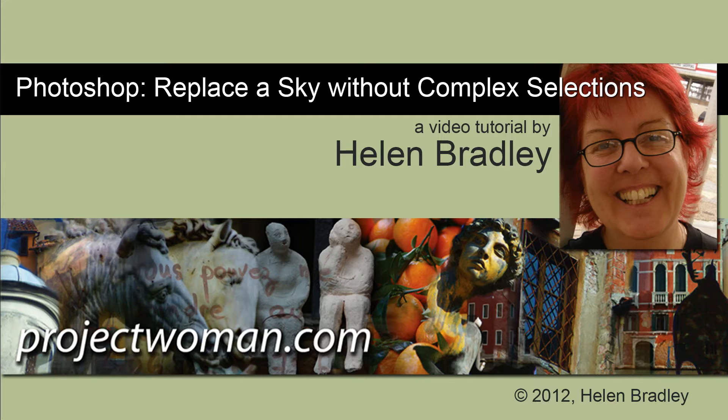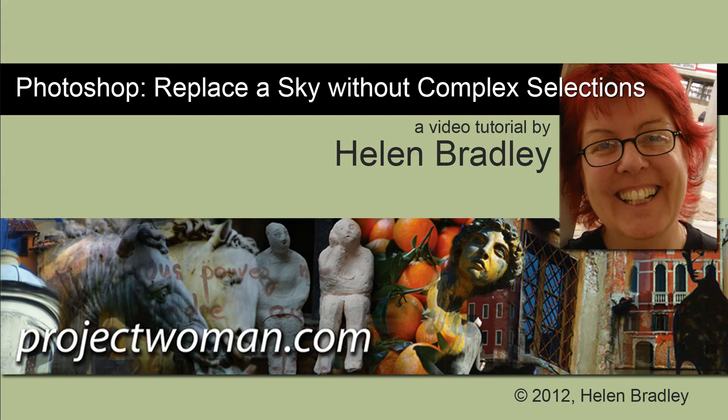There are lots of ways of replacing skies and this is another one and I really love it for some images that already have some sky detail. So let's see how we do this.